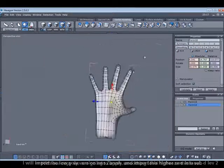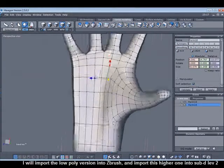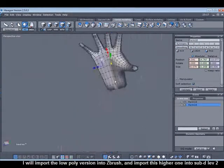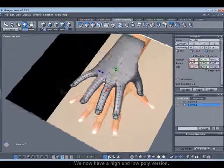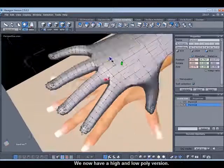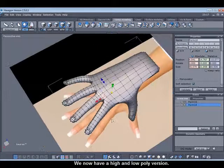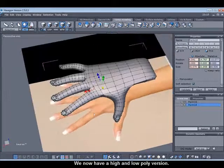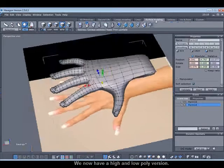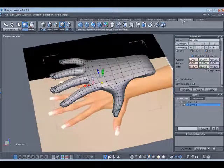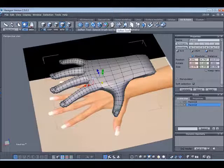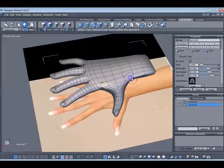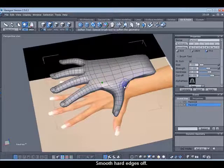So effectively I'm creating a higher polygon version and a lower polygon version. Now I'm going to use the smooth tool found in the UV and paint area just to smooth out some of the edges.